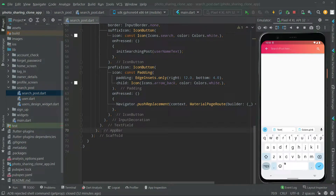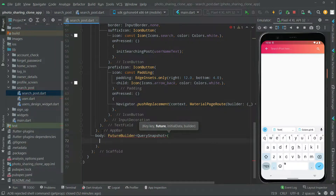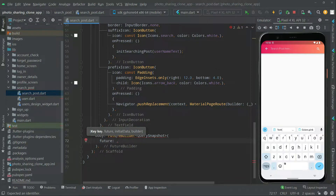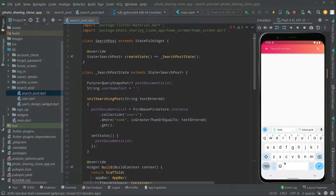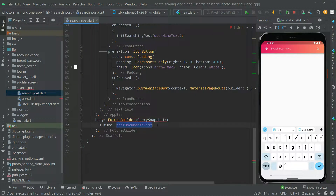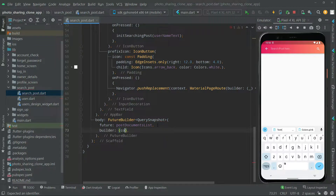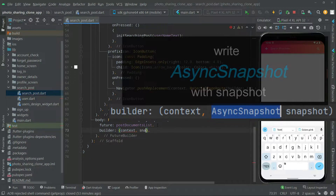Welcome back. Let's create the query. Right below the app bar we will add a FutureBuilder and say query snapshot. Take this down, get the future, and simply get the post document list. We will say builder — it's going to take context and also the snapshot, which will contain all of the data.